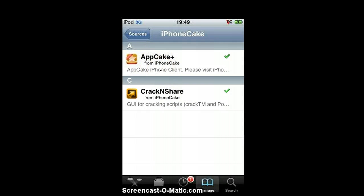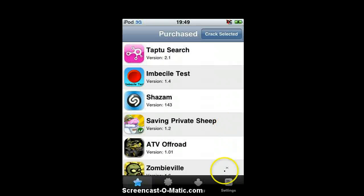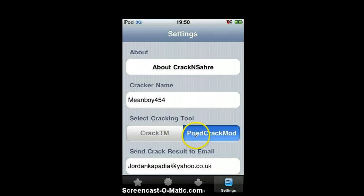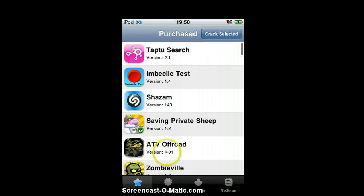Once you've done that, it should be here. Click Crack and Share. Before you crack any apps, go into Settings. Normally it's on POI Crack Mod — change it to Crack TM. I repeat, Crack TM. Now you can go into that.